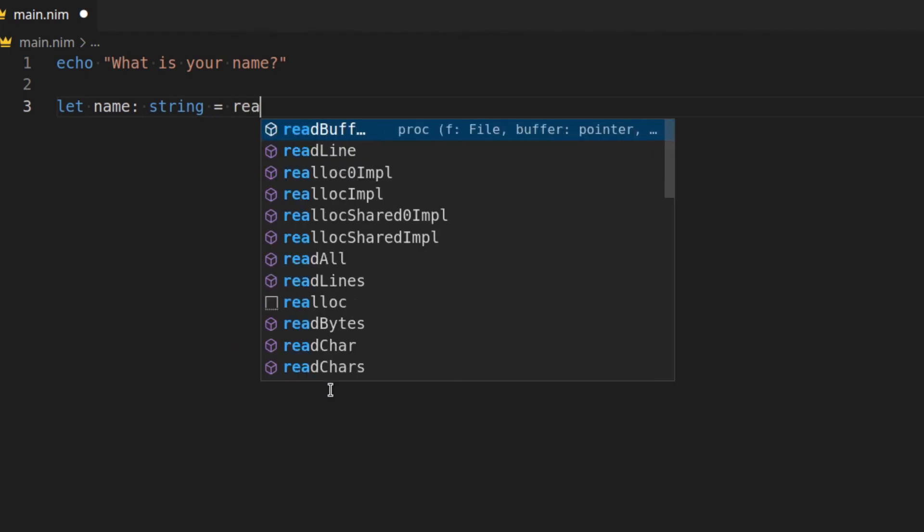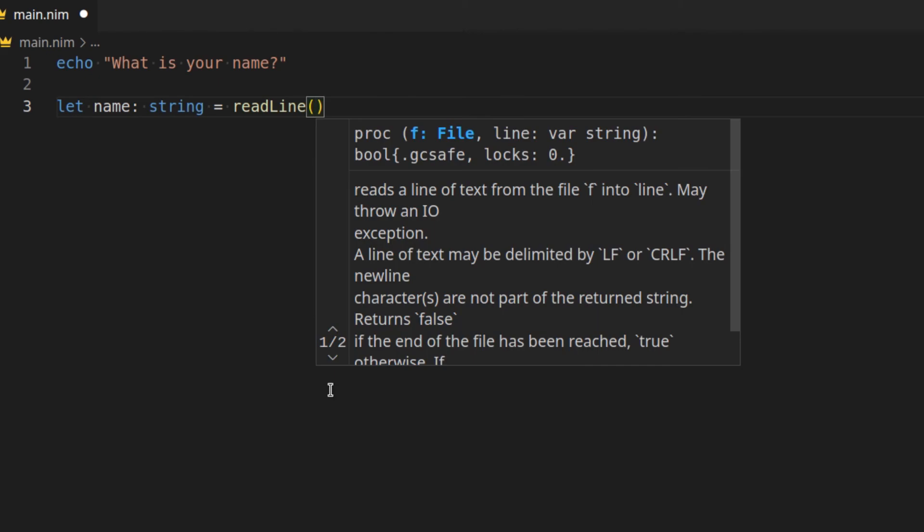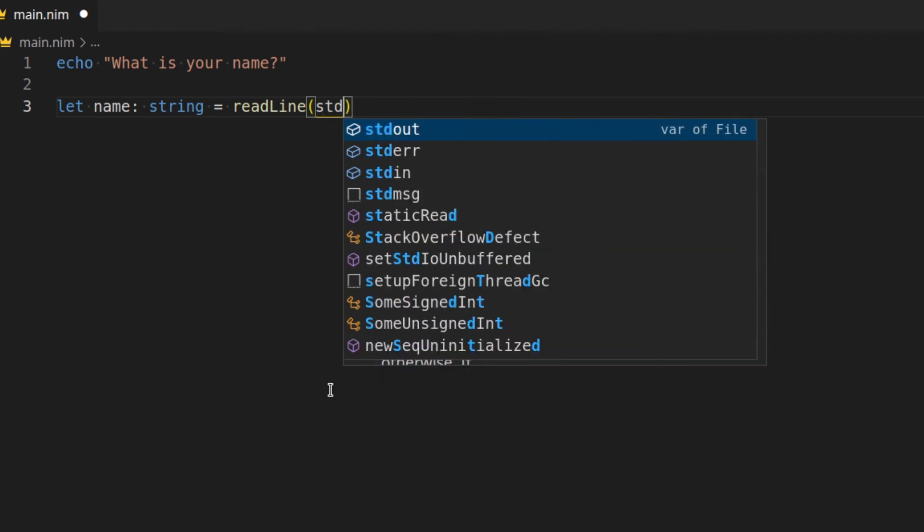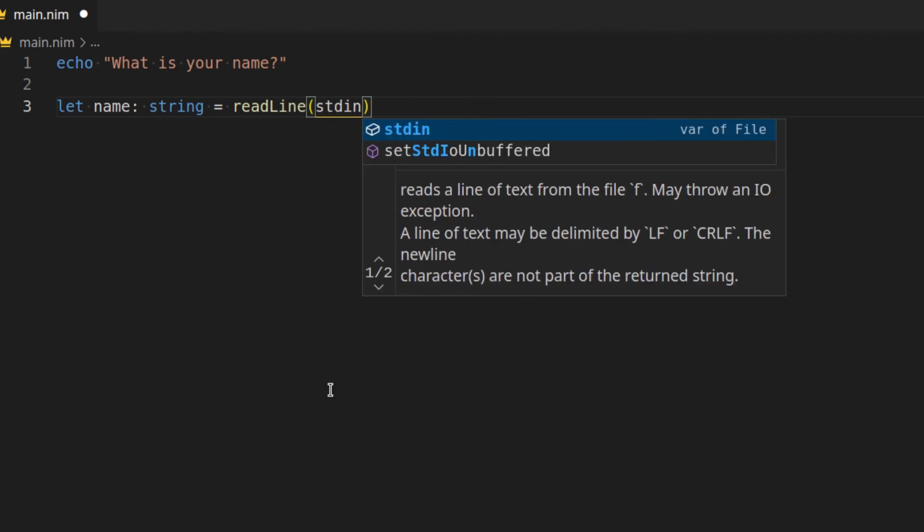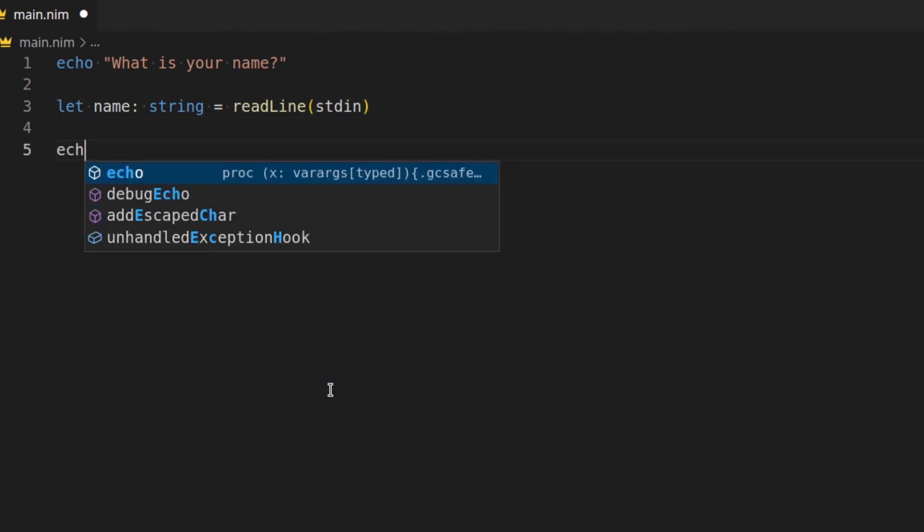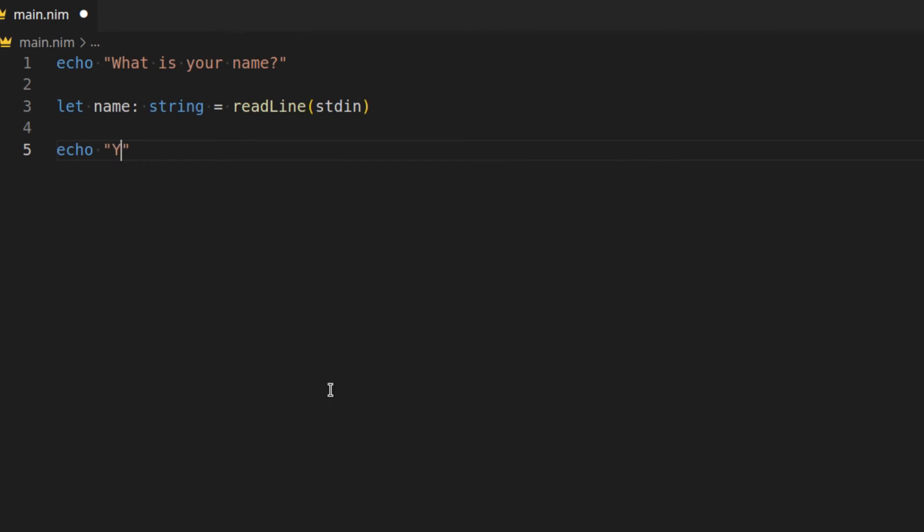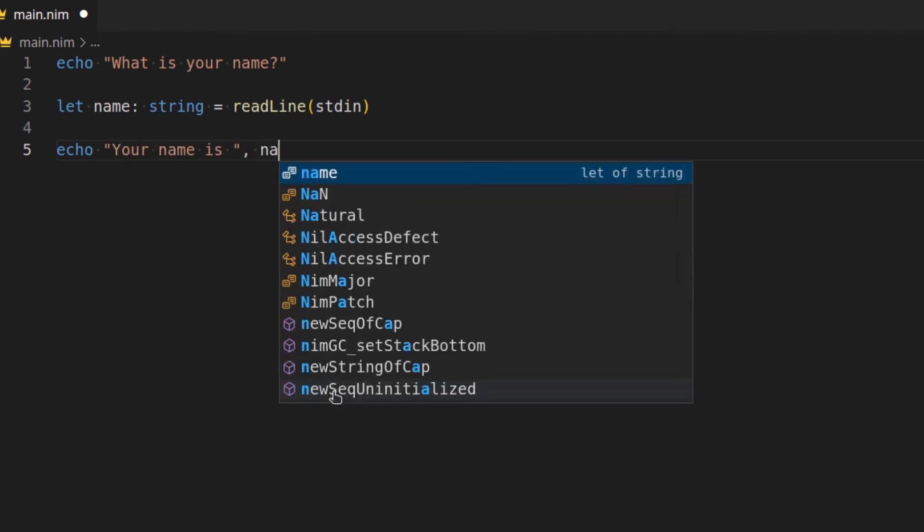Anyhow we're going to say readline and from the standard input stdin. And this will get the user input from the standard input. We can now say echo your name is name.